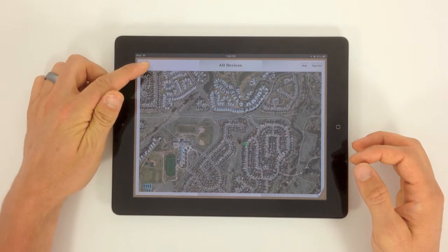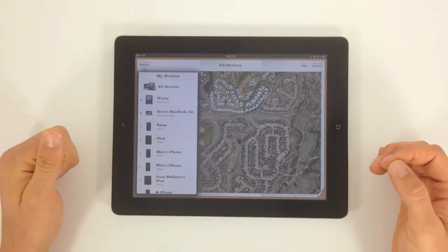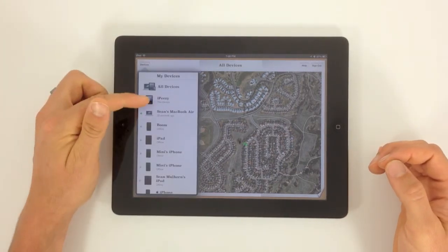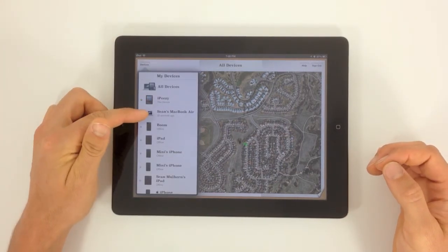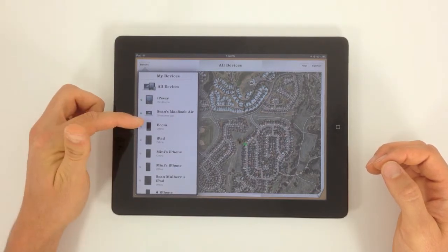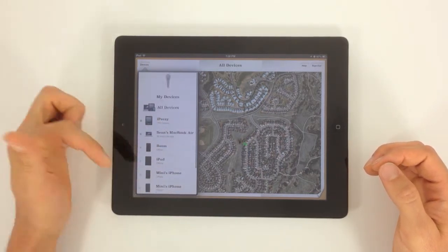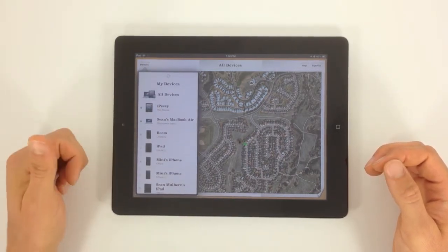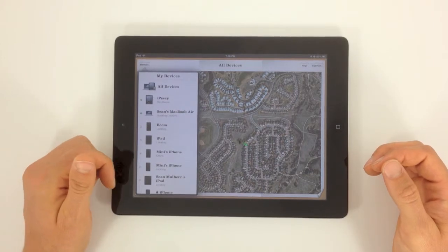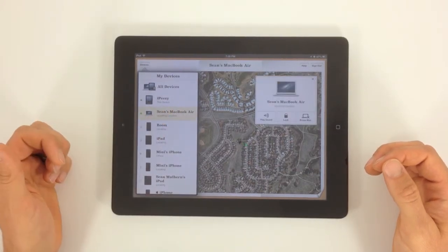Over here to the left, you're going to be able to see the devices. I've got my iPad, I've got my MacBook Air as well. Any other iPhone or iPad that I've had is going to be on here, and you can locate those right now.